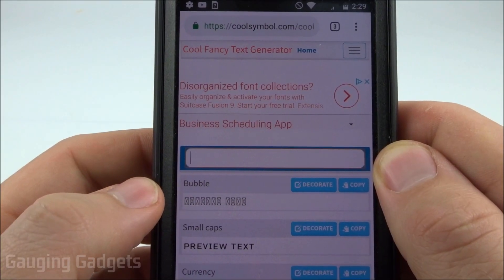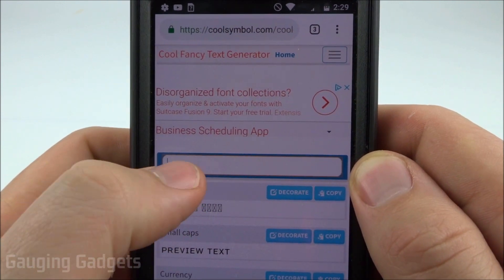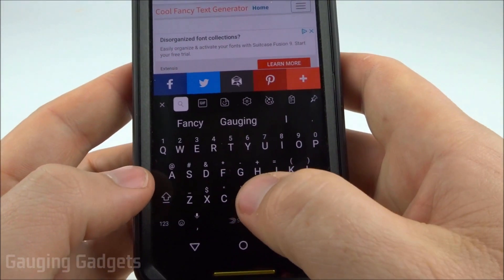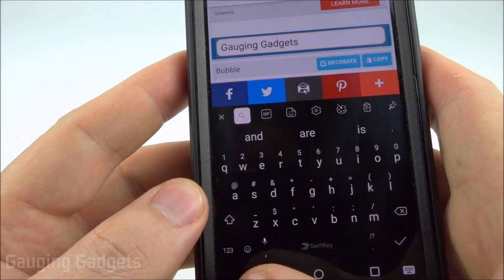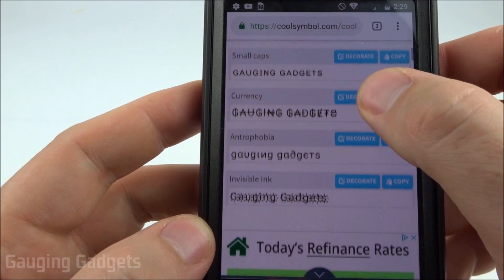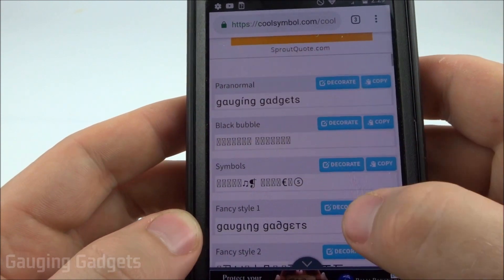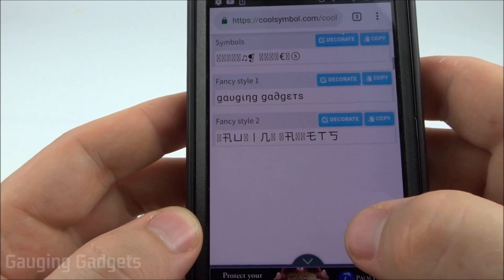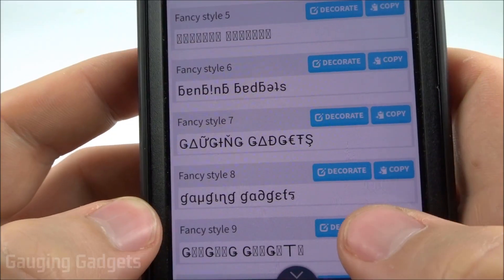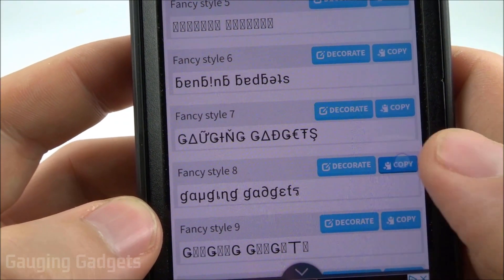Once the fancy text generator loads, all you need to do is type your Instagram name in the text box. I'm going to type in 'Gaging Gadgets.' Once you have the text in there, scroll down and you can see all the different really cool looking texts available — there are tons of them, actually more than most apps out there. Once you find one you like, simply select the copy button next to it.